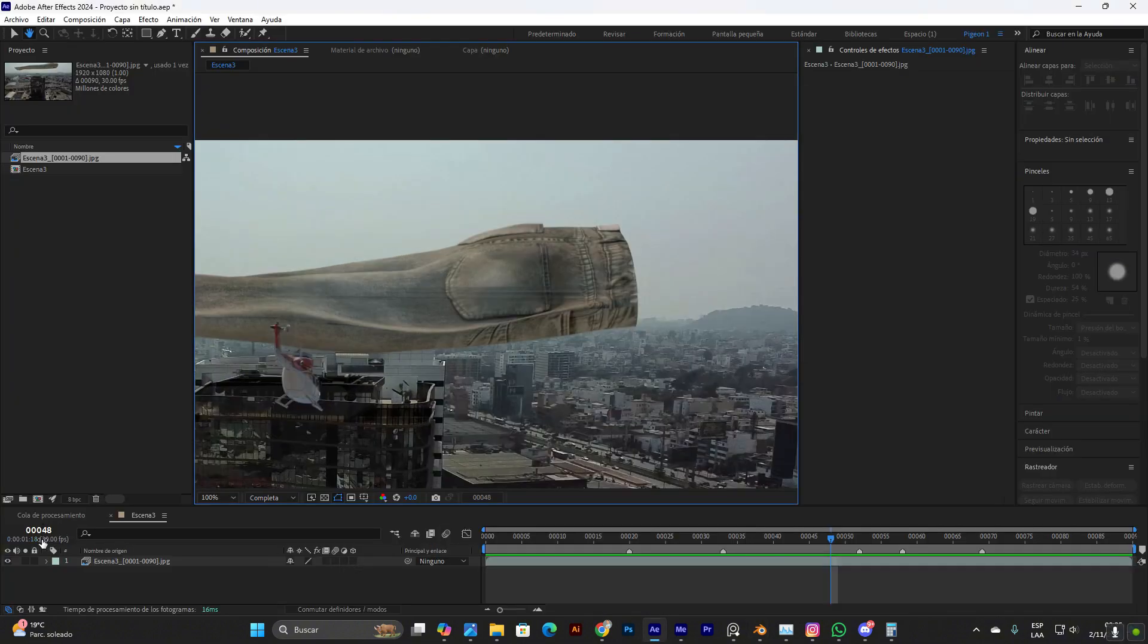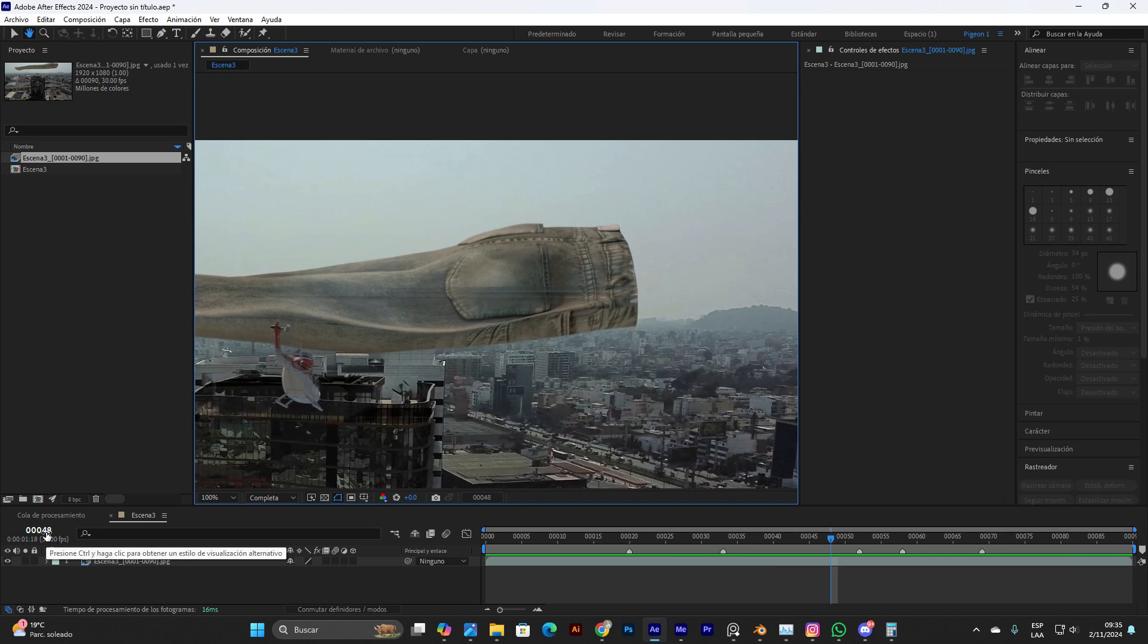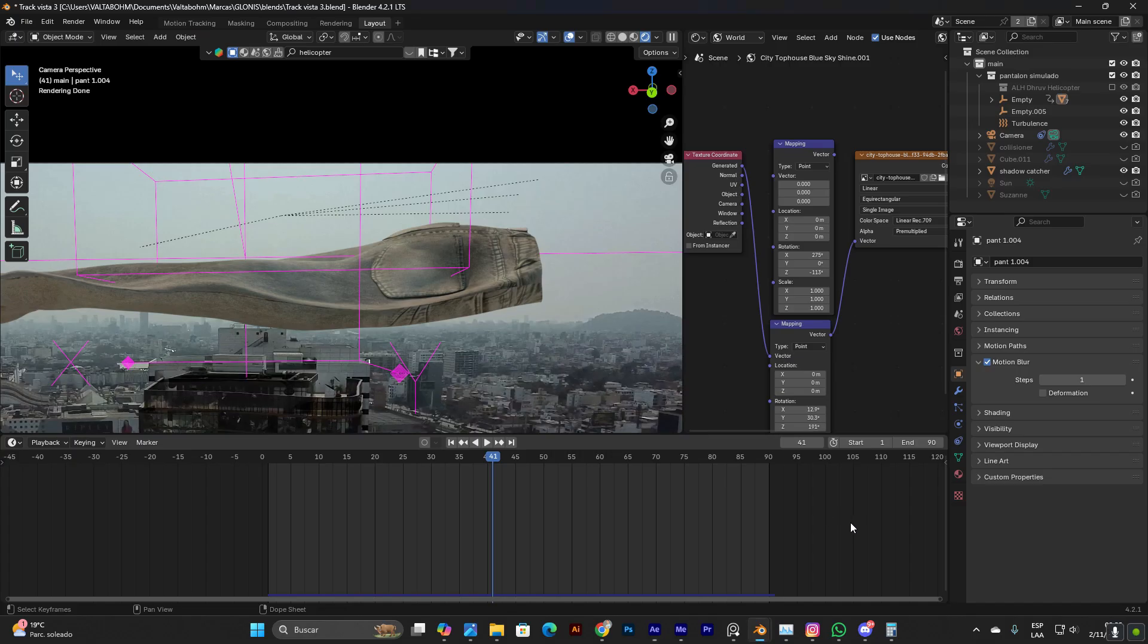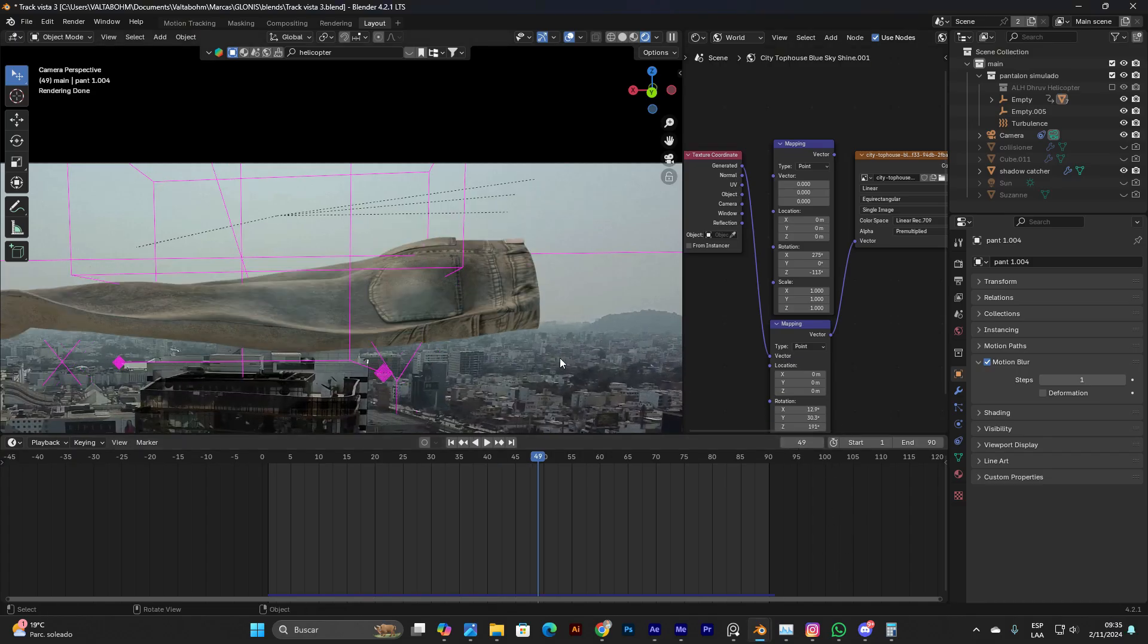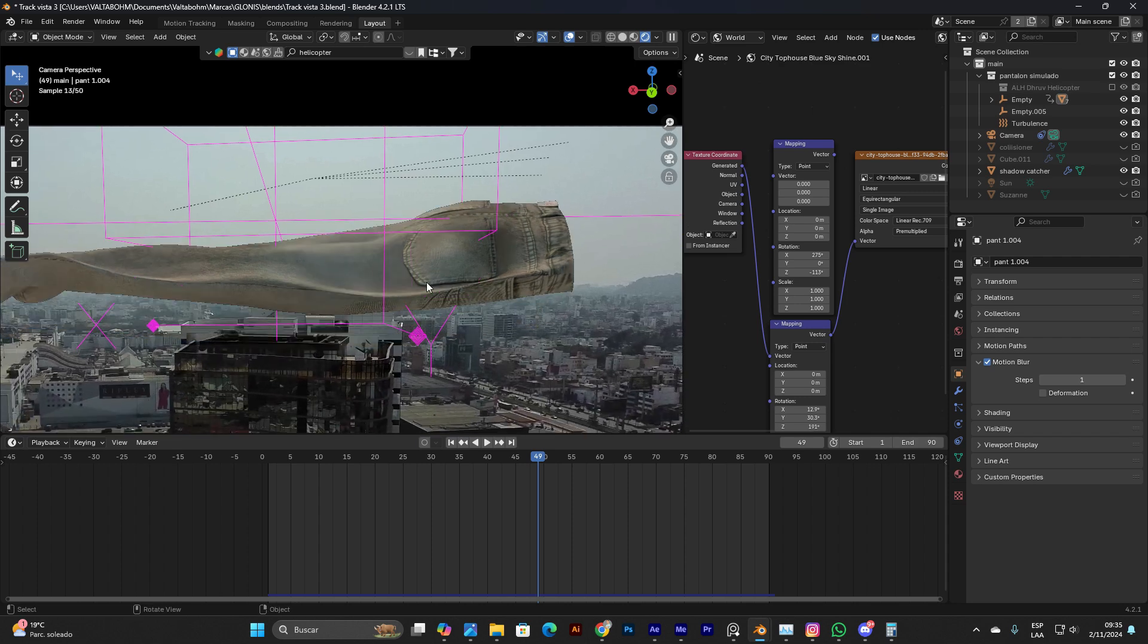It doesn't match the frames with After Effects. It's always one frame more in Blender, so if here is 48 I gotta jump to 49. I don't know why that is but it happens.